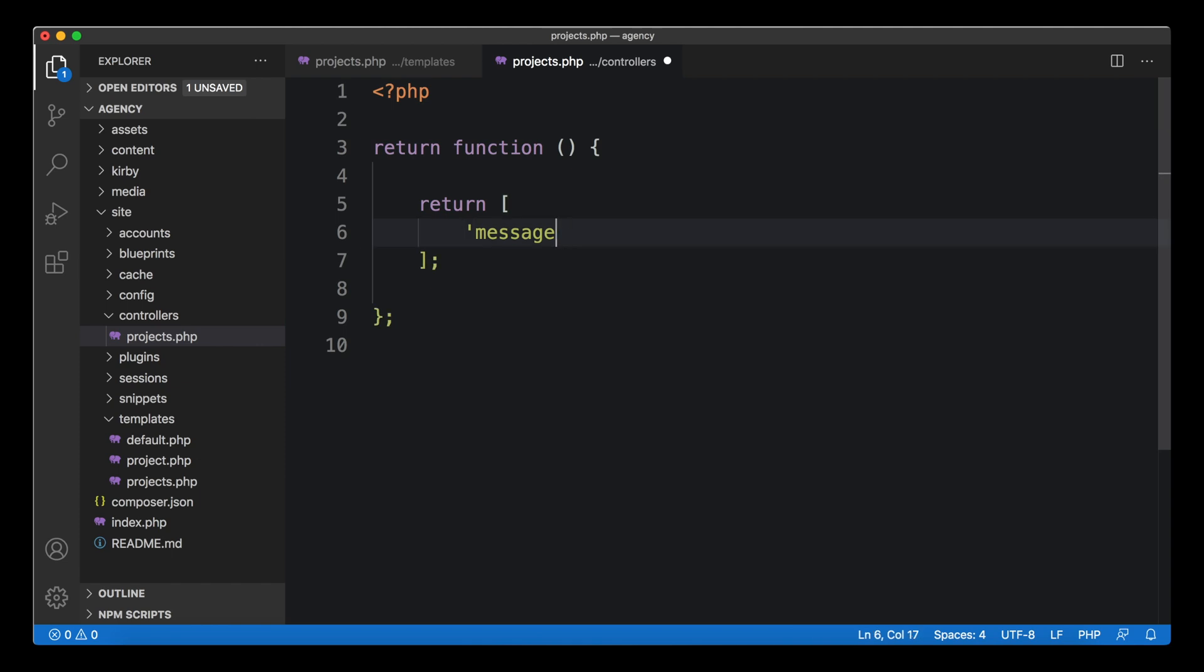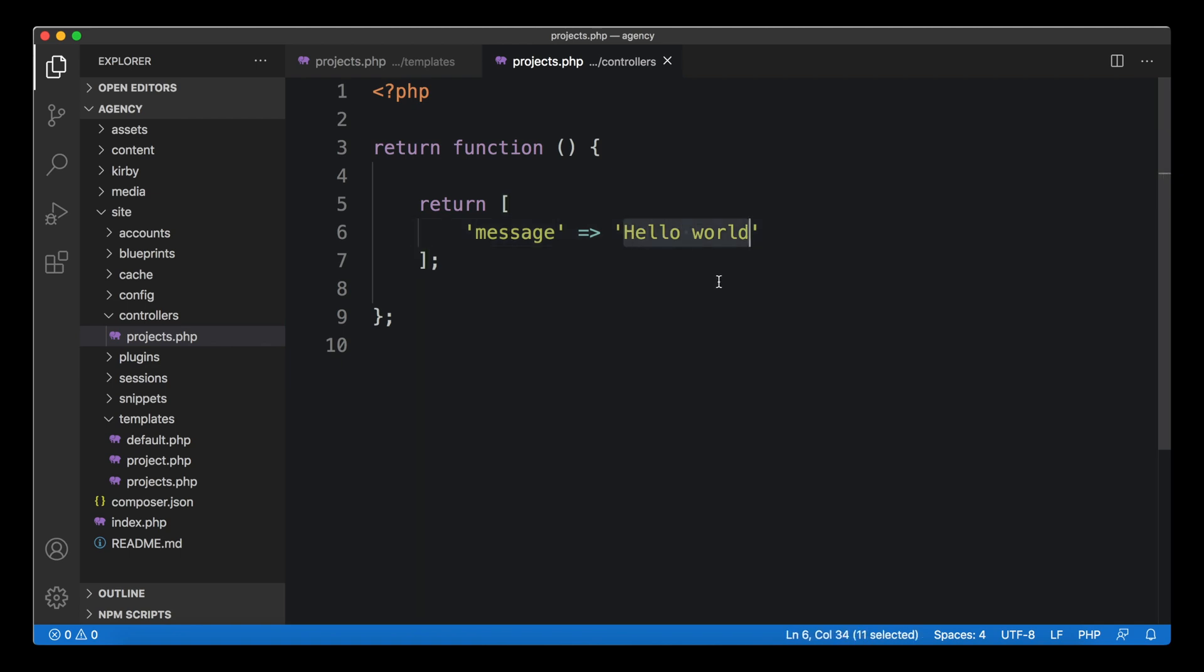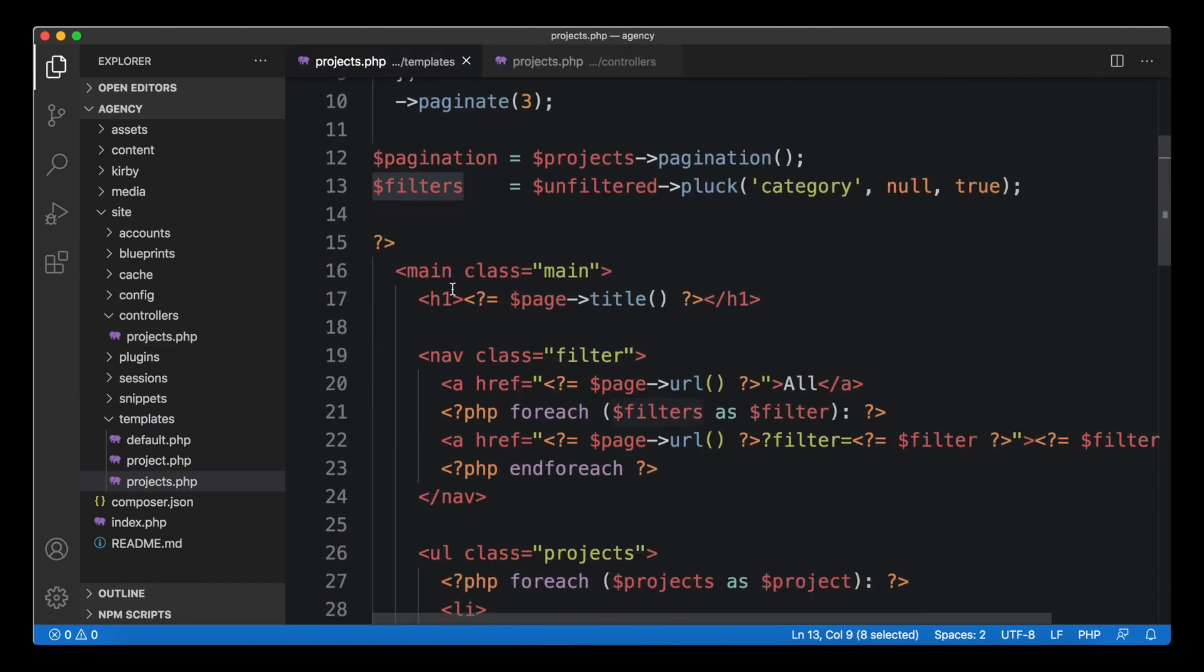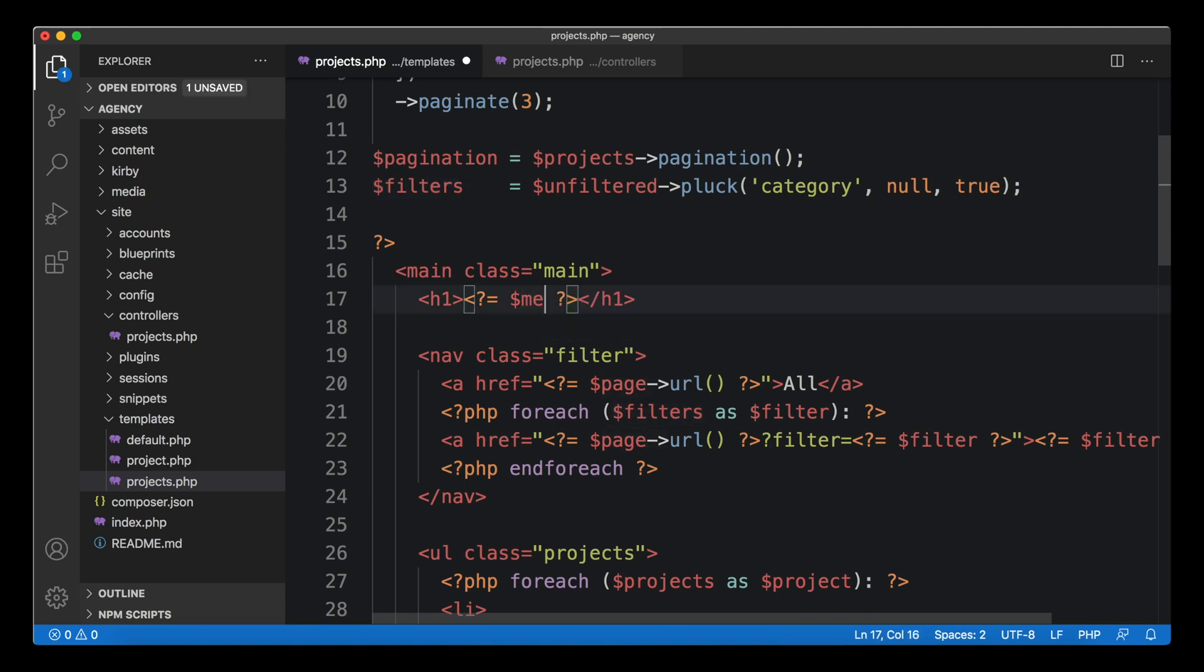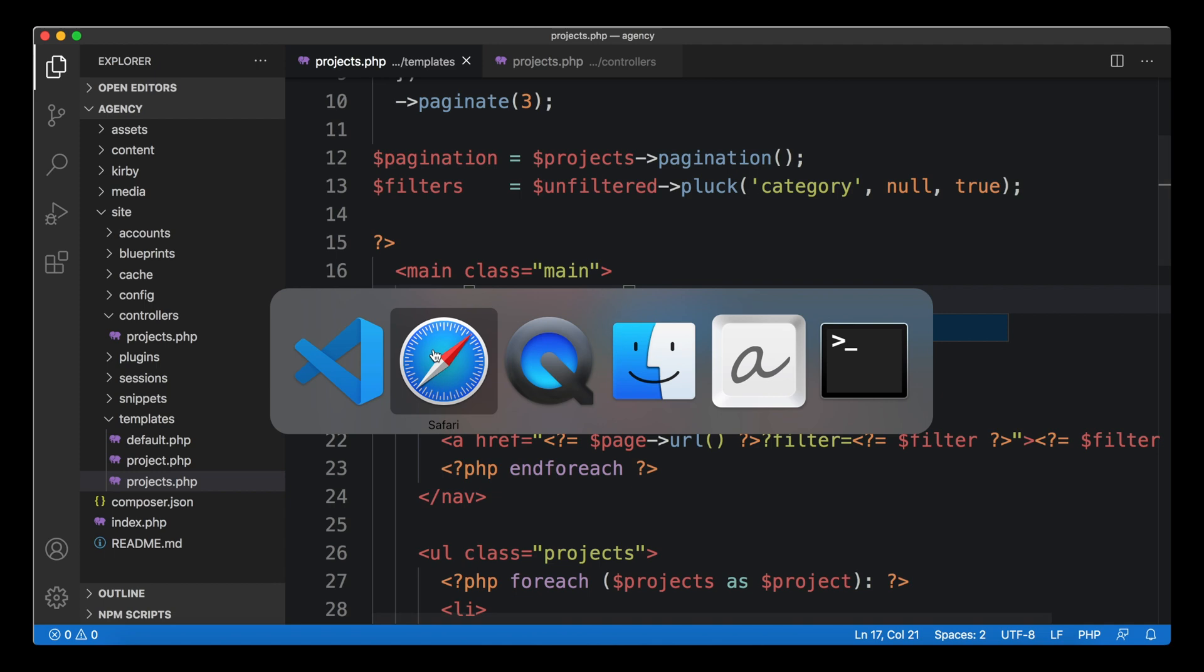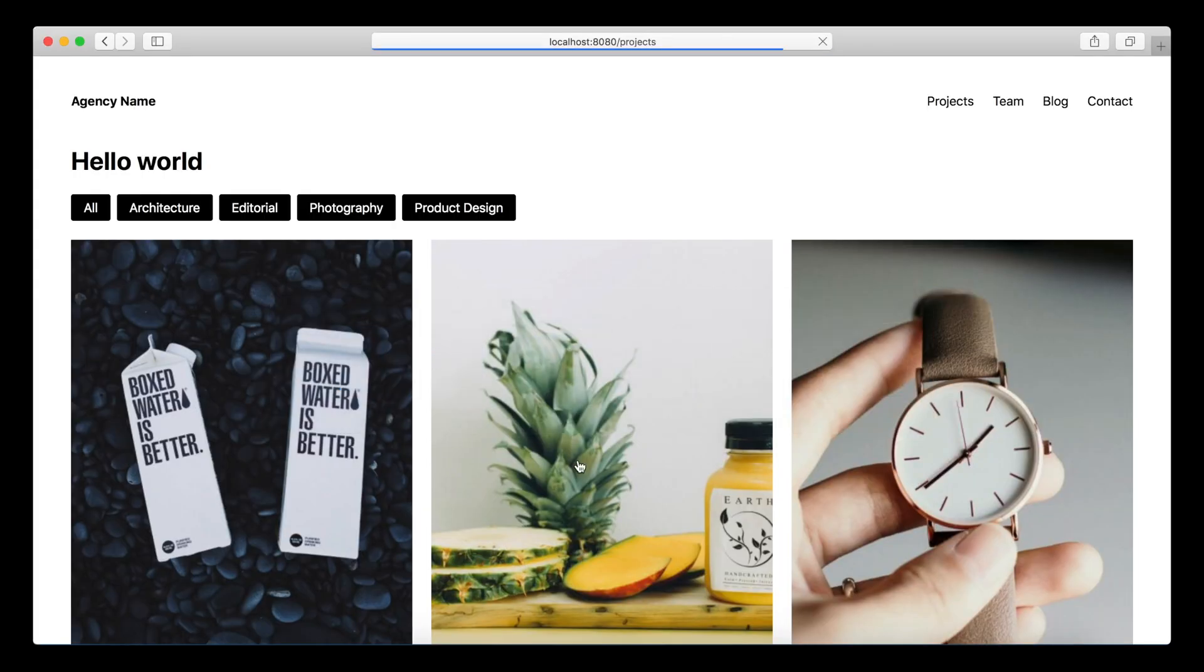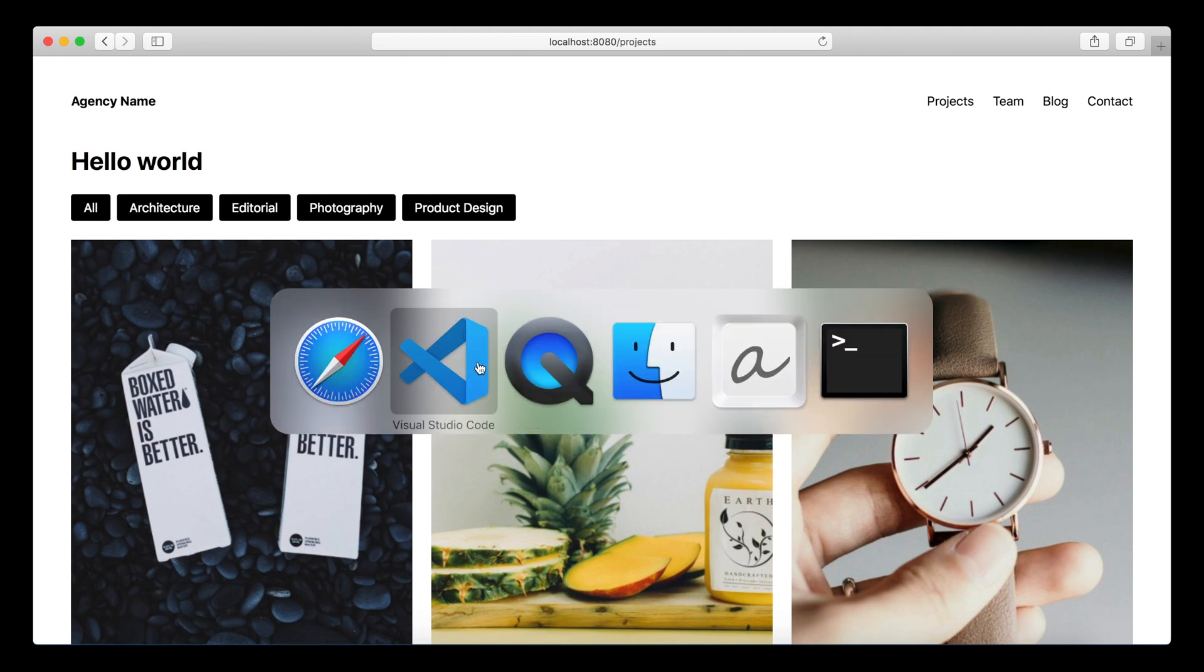Kirby calls that function before the template is rendered and whatever comes out of that function in the form of an array will be introduced as variables. For example, if we wanted to introduce a new variable called 'message' for our template, we could do it like this by returning that message in our array.